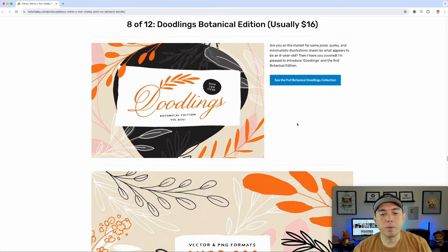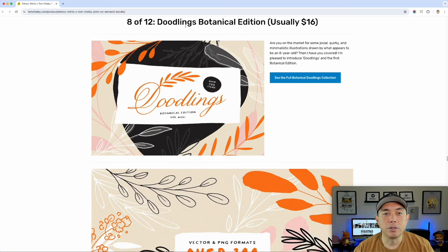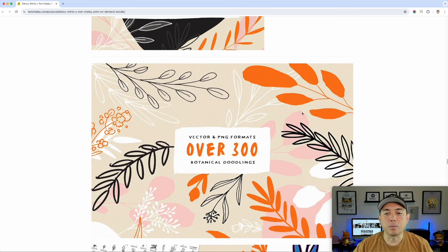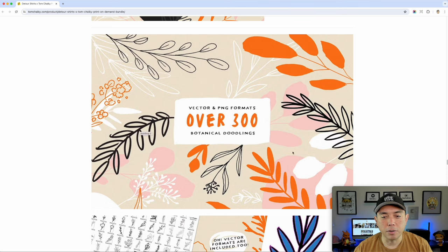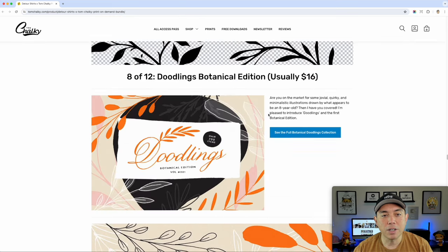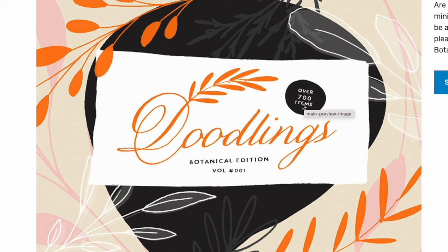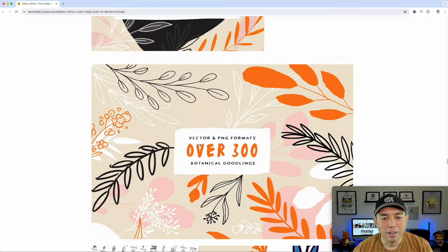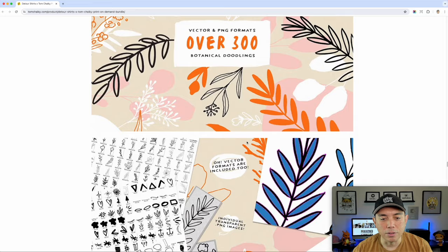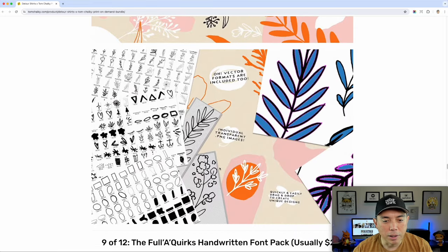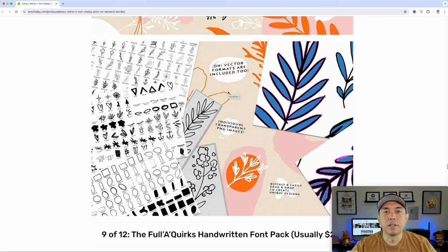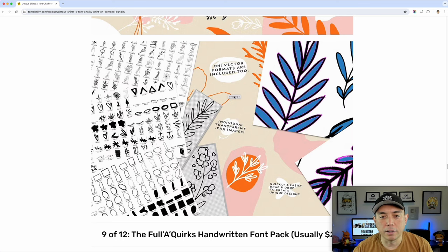Along with that, number eight is doodlings for the Botanical Edition, usually $16. These are not as detailed — more hand-drawn — but just a different style. You can see how you put all of these together and make a cool pattern using like three different colors. This one has over 700 doodlings. He put a lot of work into these. Again, you can use these with your design in the middle and maybe some flowers or leaves on the side — just nice, quick doodles, a ton of them.